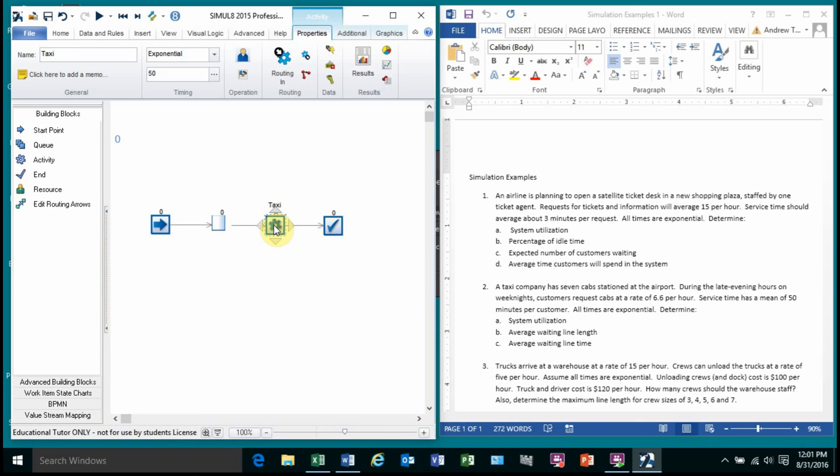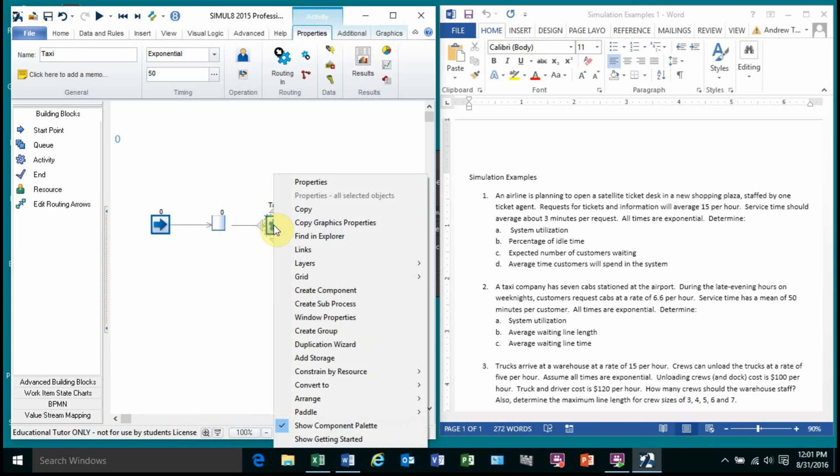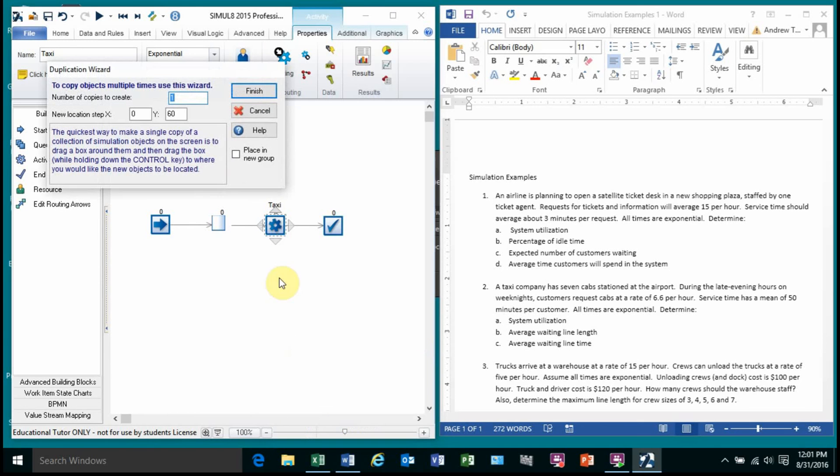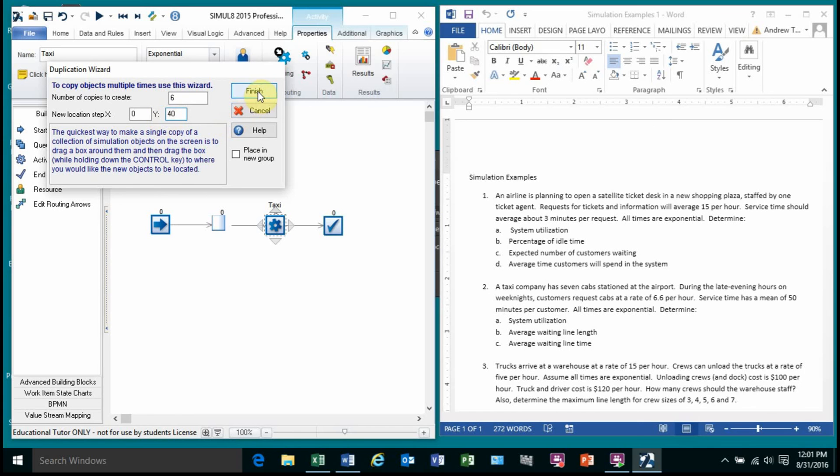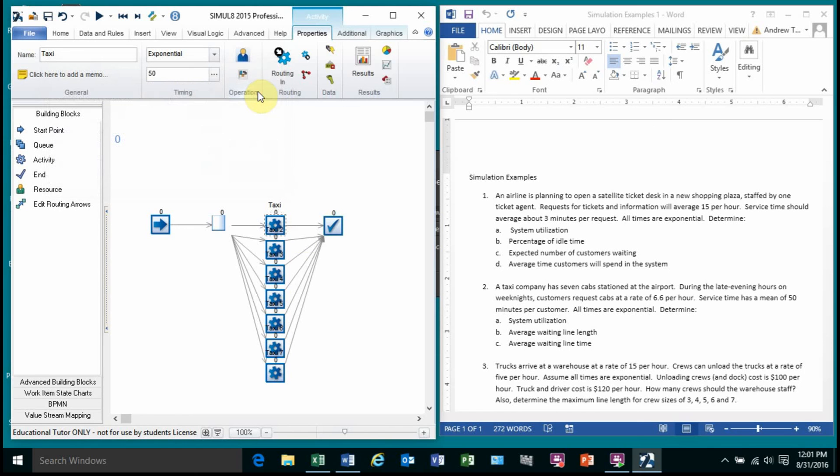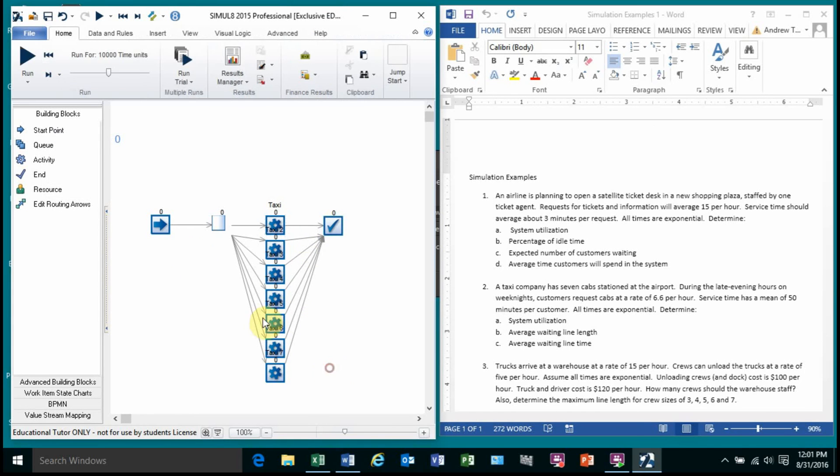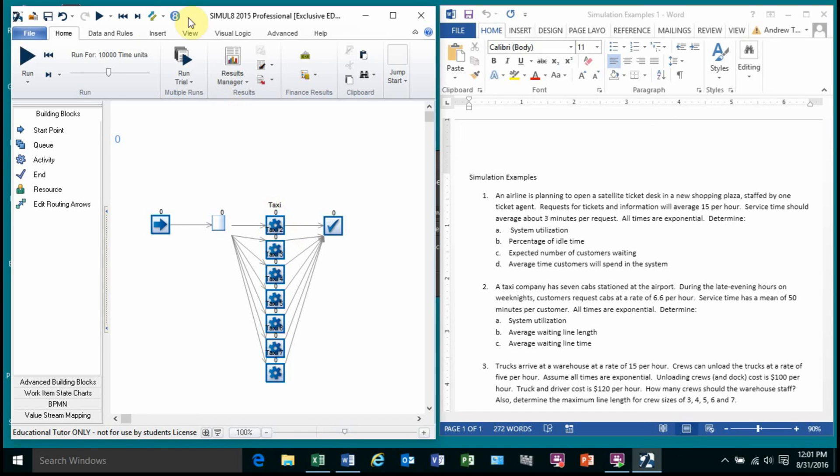I'm going to left click, right click, duplicate wizard. I'm going to duplicate this six times to give me a total of seven. And I'm going to drop it down every 60 pixels. I'm going to make that not quite as far. I'm going to drop it down every 40 pixels. Look there. There's your seven taxis. So we wait in one line for the next available taxi. They eat up there. They're in the taxi for 50 minutes. And then after 50 minutes, that taxi has dropped them off, returned, and available to pick up someone else.